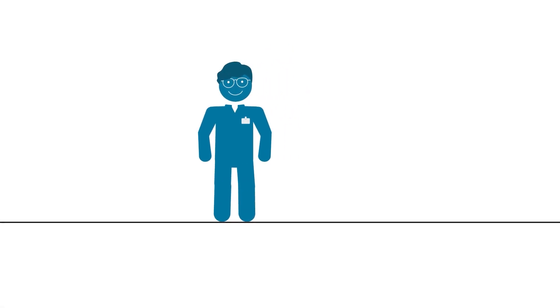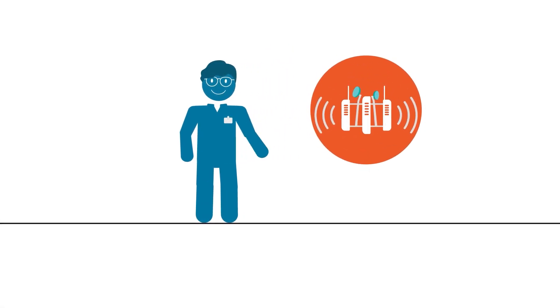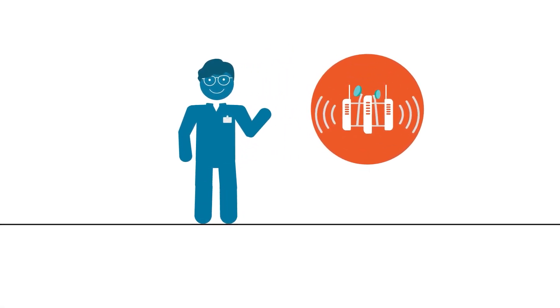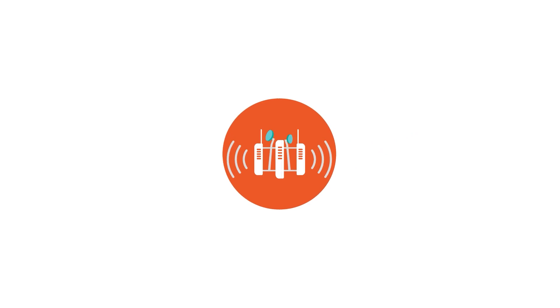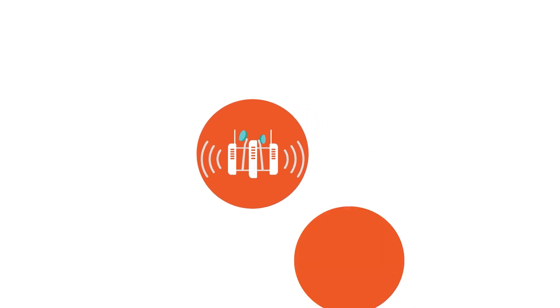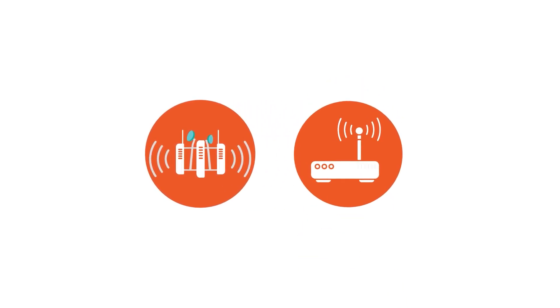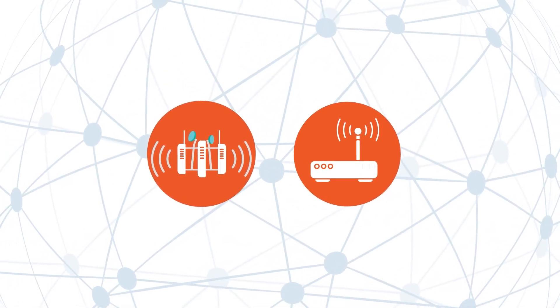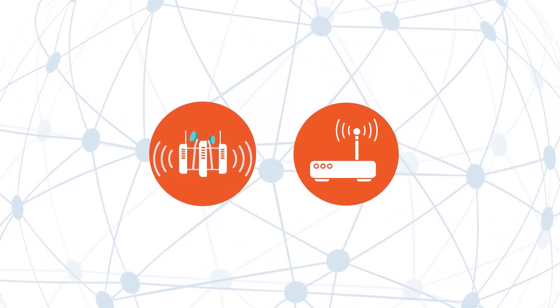Private networks enable you to deploy your own enterprise cellular network, improving wireless coverage while enabling full enterprise data ownership and control.